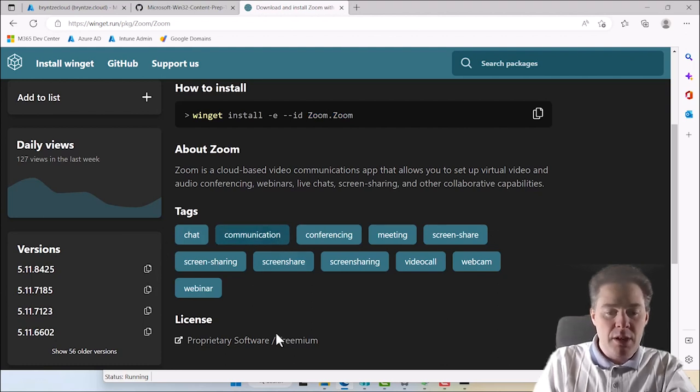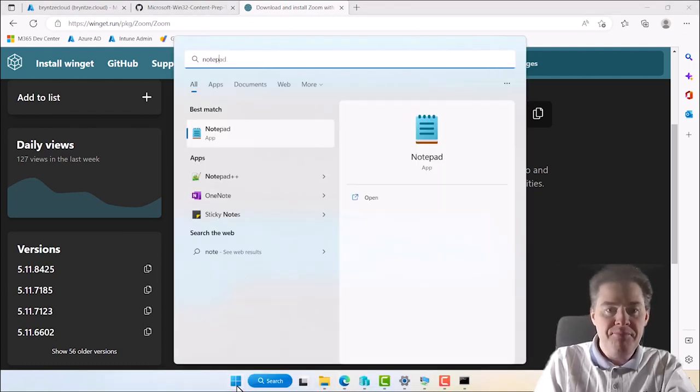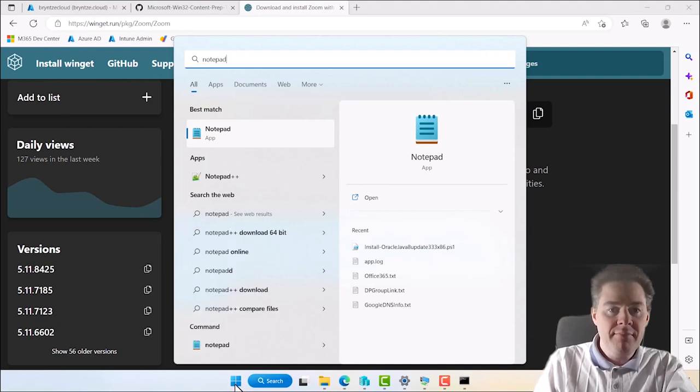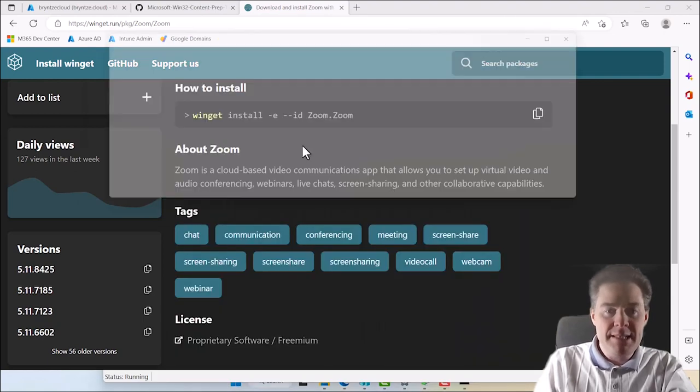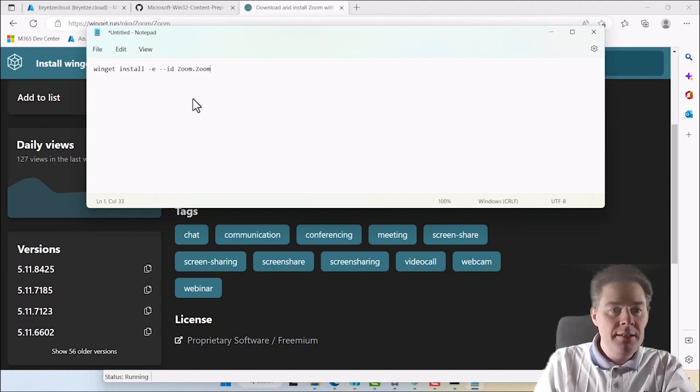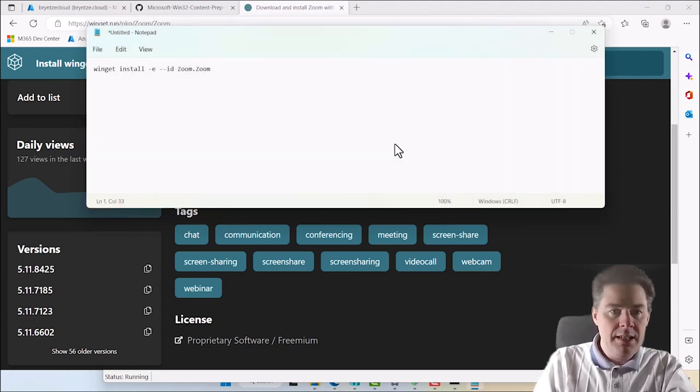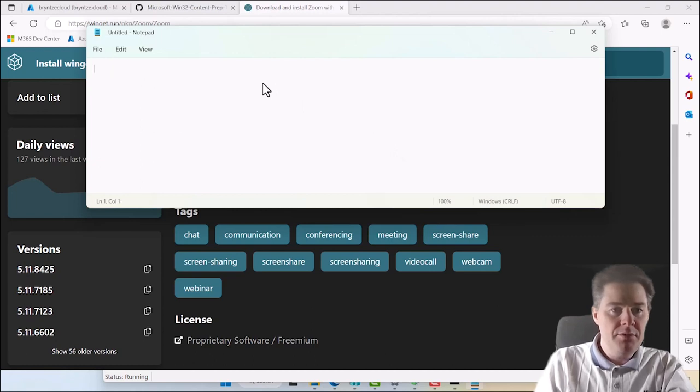Then we can copy this one, and let me just open a notepad, paste in the command. It's gonna be similar to the other command, it's just adding. Well we can keep notepad open, let's remove this one. It should add a dash V for version.